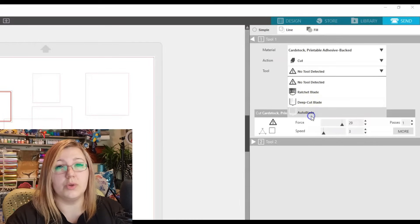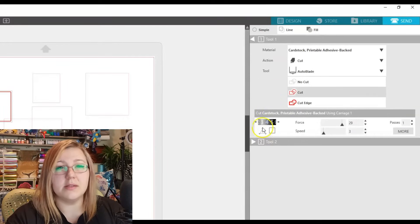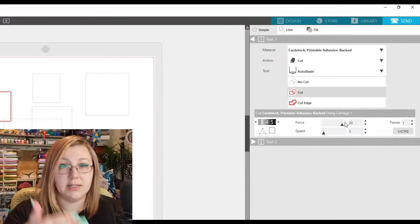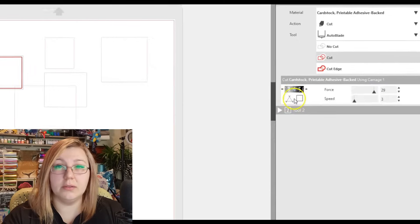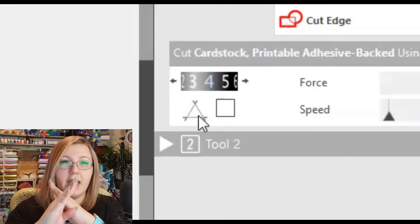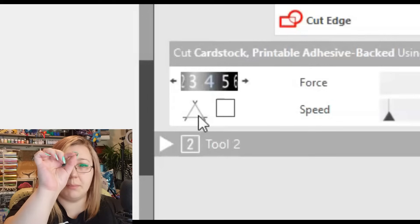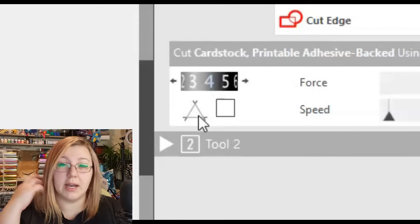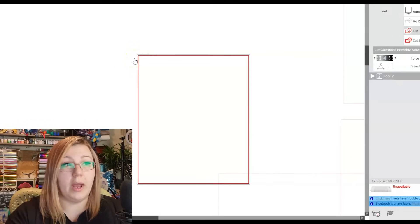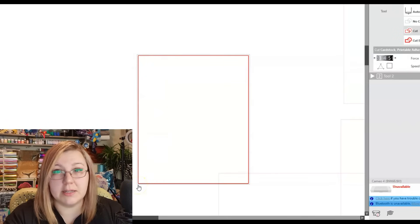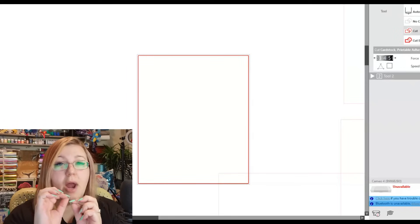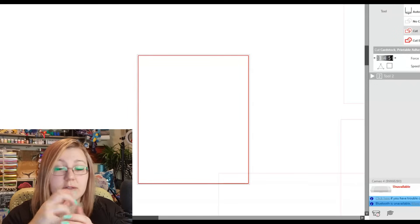The blade depth number — for example, four — means the blade will work at a depth of four. Force is how much pressure is exerted on the blade, and speed is how fast the Cameo will cut. The overcut setting — that triangle/teepee-looking shape and the square next to it — means the blade starts slightly above the cut point and ends slightly past it, so for cardstock it would go 0.1mm above where the cut starts and 0.1mm past where it ends.